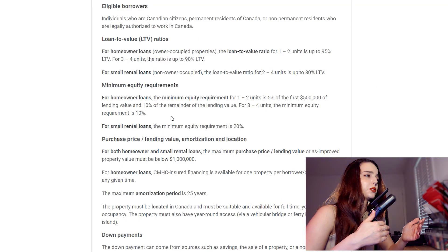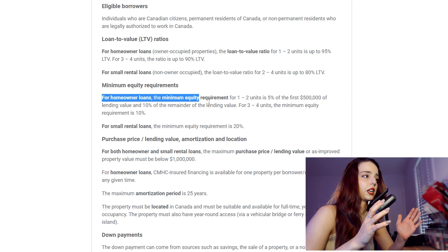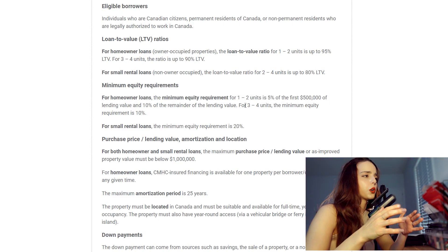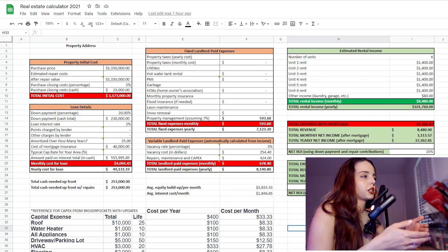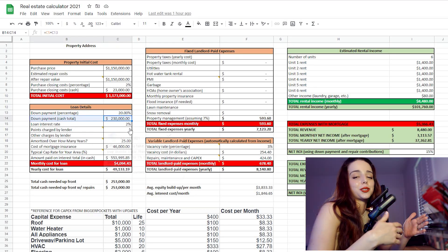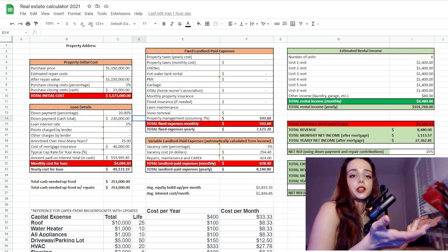The down payment part is tricky because it really depends on the property, your financial situation, what you're doing with the property, and your mortgage broker. According to the CMHC website, if you're moving into a two-unit or less, you can put 5% down if it's worth under $500,000. Four units or less, it's 10%. If you're not moving into the investment property at all, just assume 20% unless your mortgage broker says otherwise. For a 20% down payment, you'll need $230,000 in cash — basically pocket change.